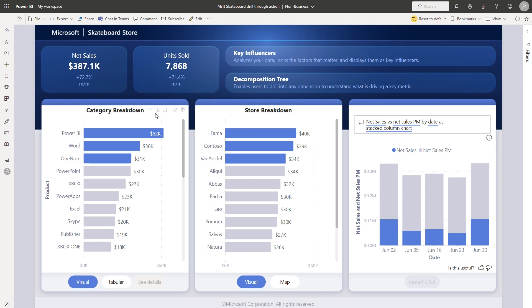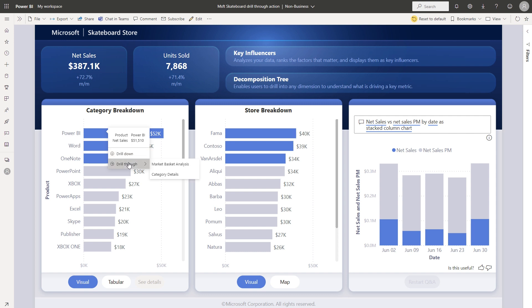Now I'm going to show you how you can access these drill actions from the tooltip itself. So when you hover over the tooltip, you'll notice that these drill actions will automatically appear once you stay on a data point long enough.